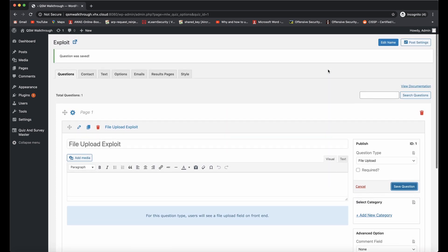For the first vulnerability that we're going to be exploiting, which is an arbitrary file upload vulnerability, it does require that there is a quiz enabled with a file upload question type. If you don't have one of those, then you're not susceptible to being exploited by this vulnerability.